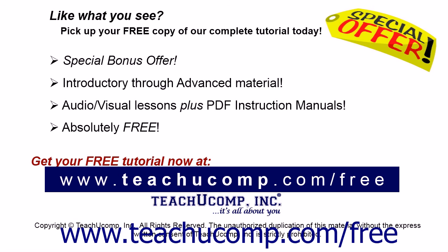Like what you see? Pick up your free copy of the complete tutorial at www.teachucomp.com.